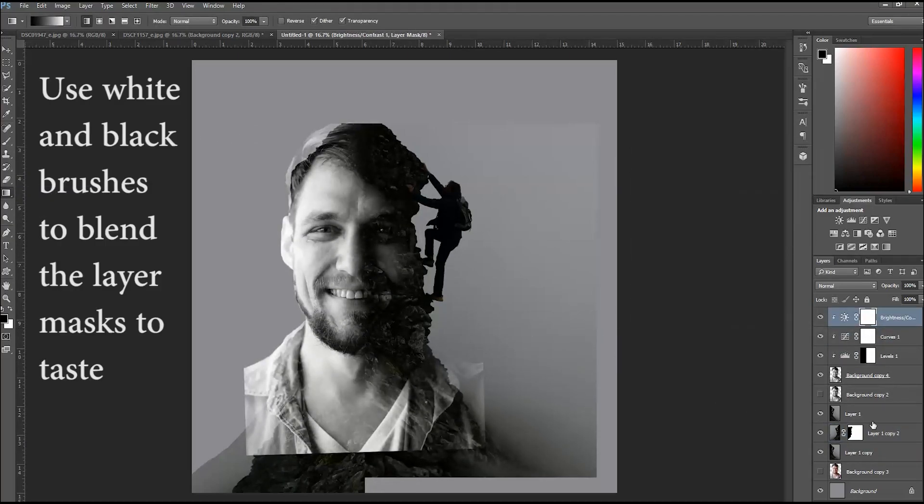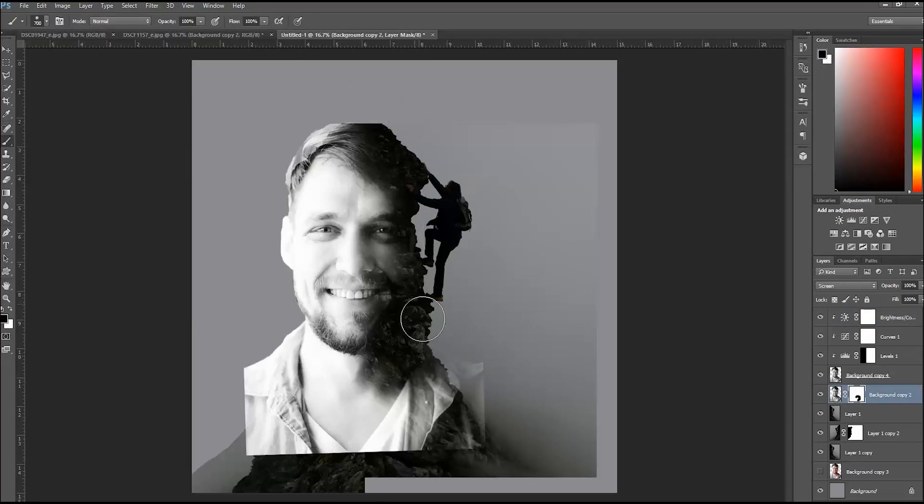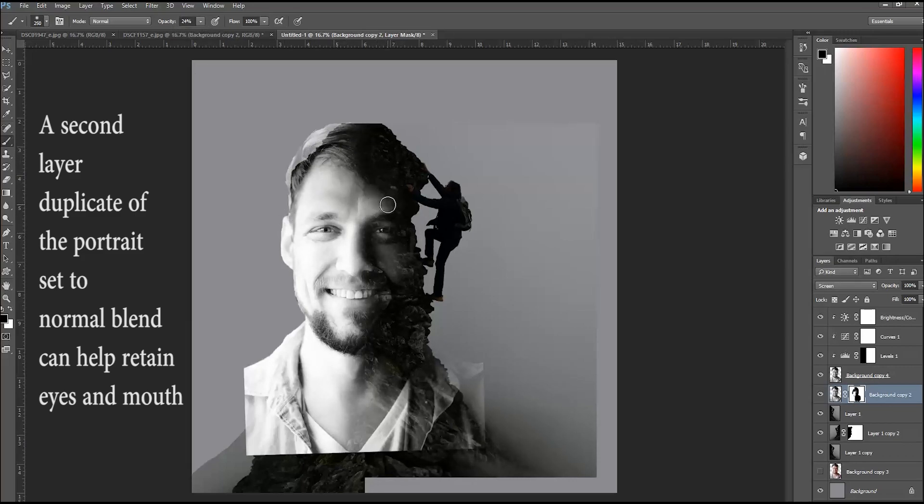I then made another duplicate of the portrait and set the blend mode to normal so that I could keep detail in the eyes and mouth and anywhere else that I wanted it.